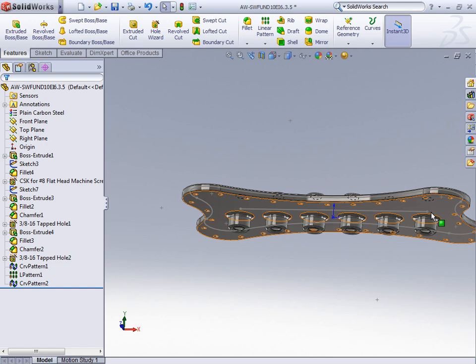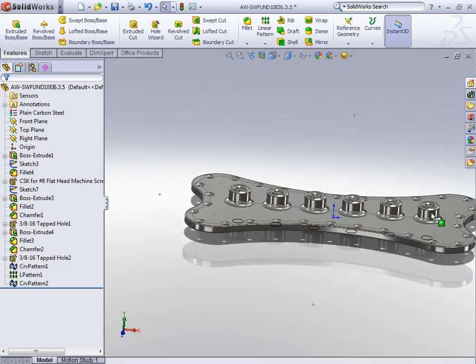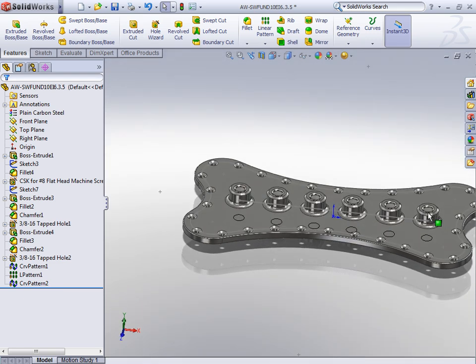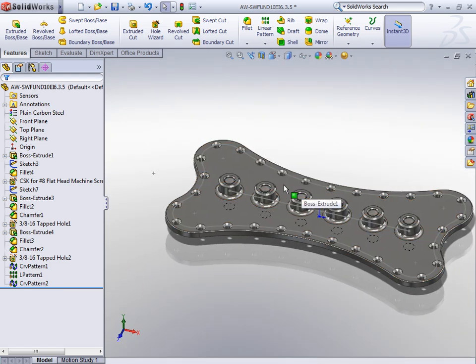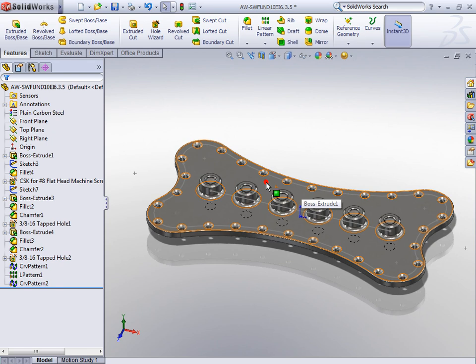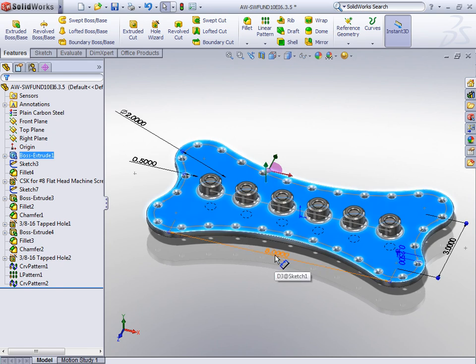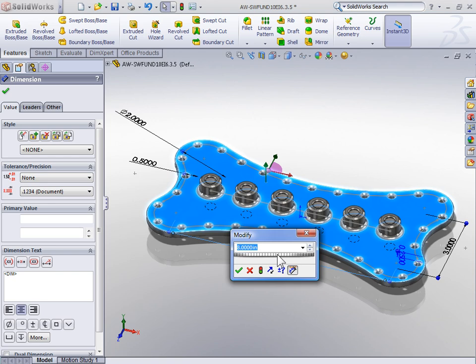However, the real power of using a curve driven pattern comes when we begin making changes to the geometry. So select the top face of our part and then we're going to change the 8 inches from 8 inches to 10 inches. And we can regenerate the part.